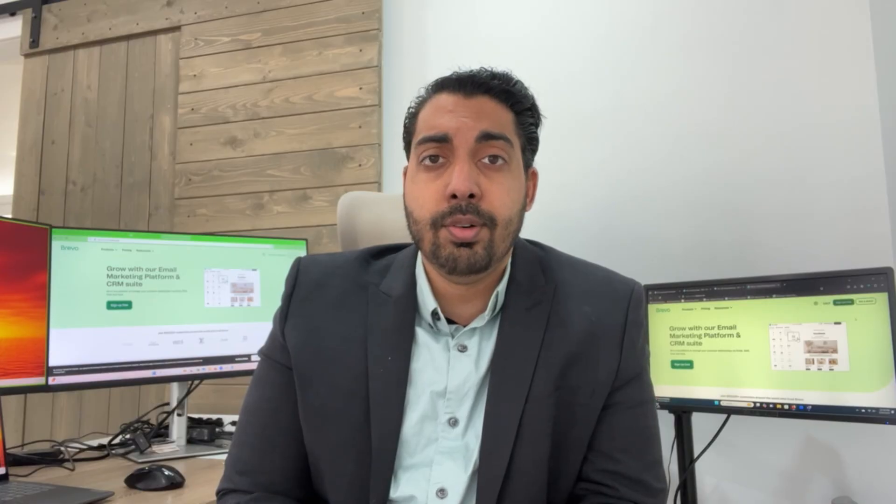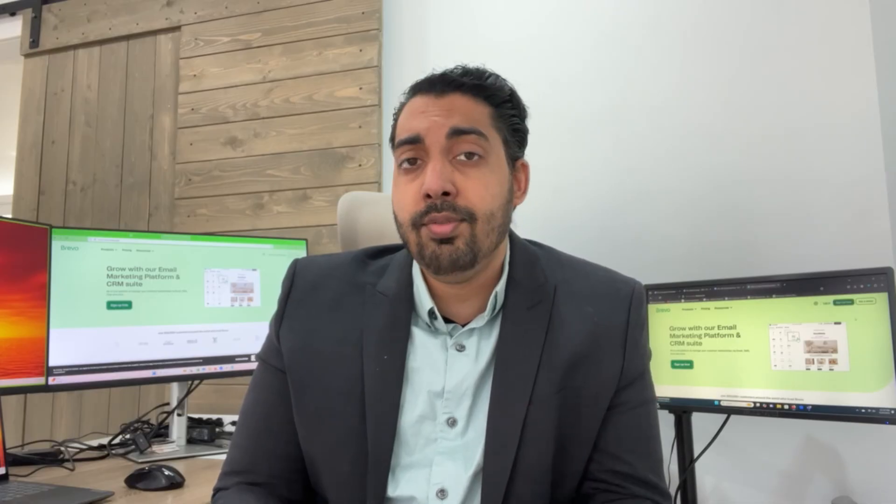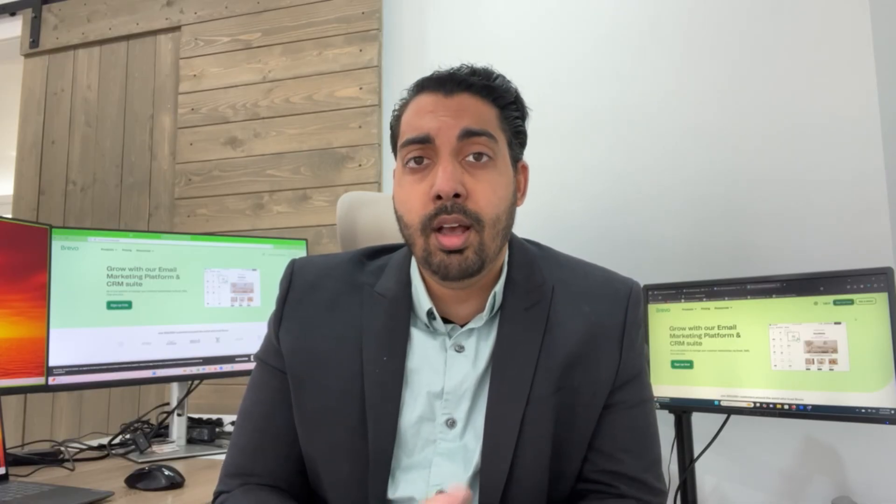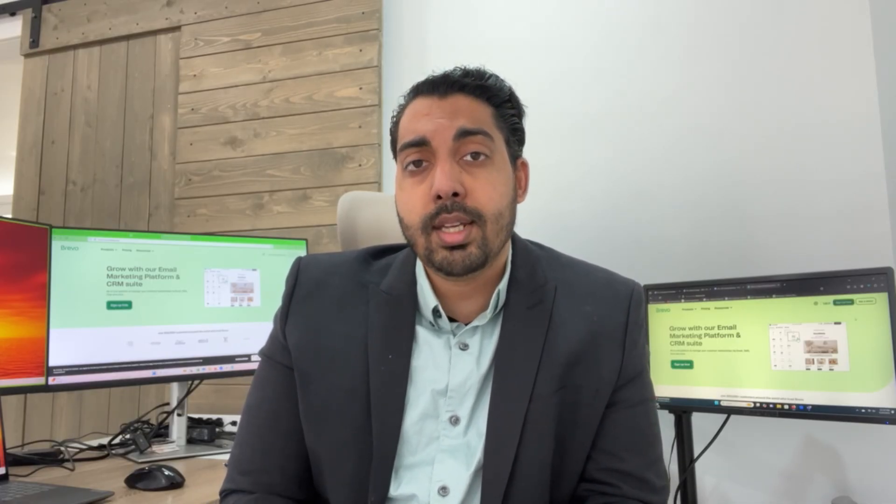For anybody who doesn't know me, my name is Chad Agrawal. I'm the owner of Perfect Clicks LLC. We're a digital marketing agency based in Parsippany, New Jersey. If you guys do need any help, you can reach out to us at 844-4CLICKS.